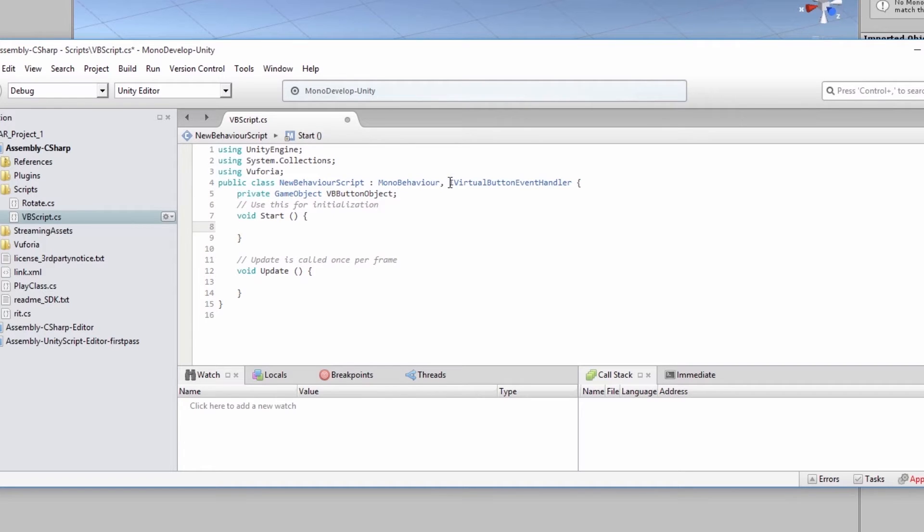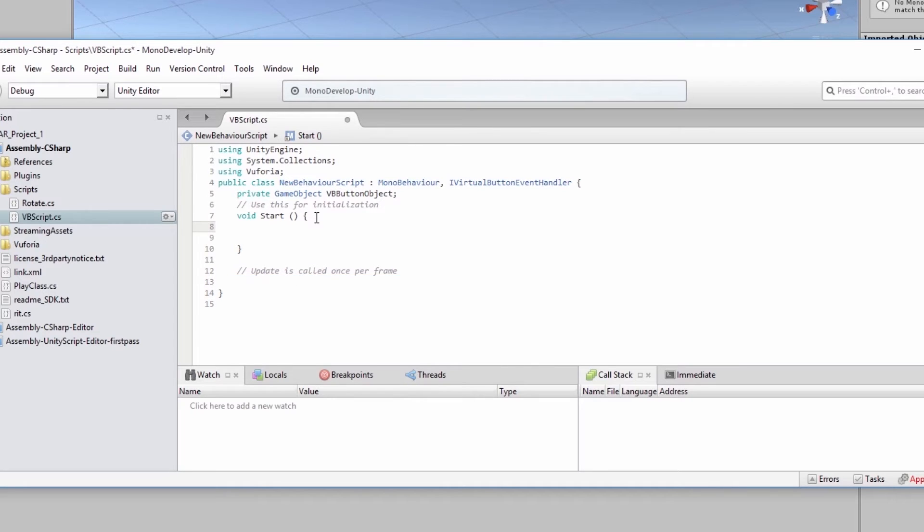This is a private variable. So for now, we don't need void update. So we're going to delete that for now. In void start, we're going to look for our virtual button. And this button will rotate our zombie.